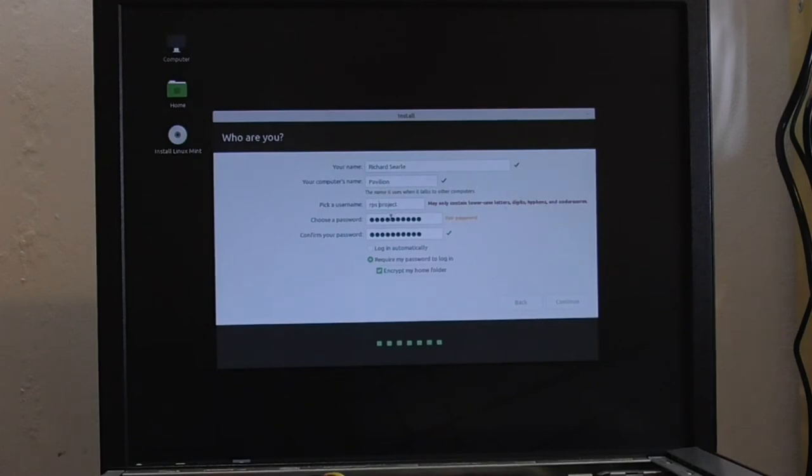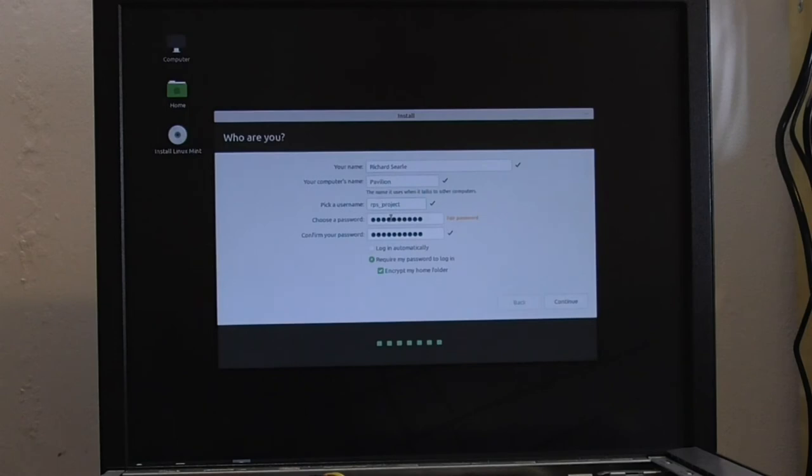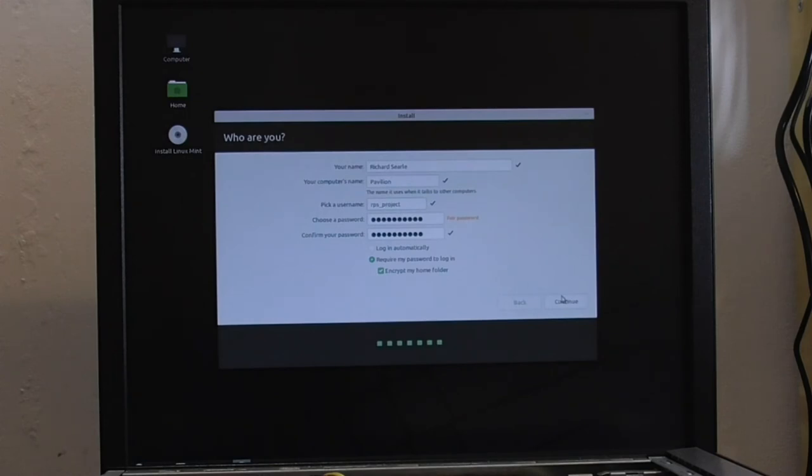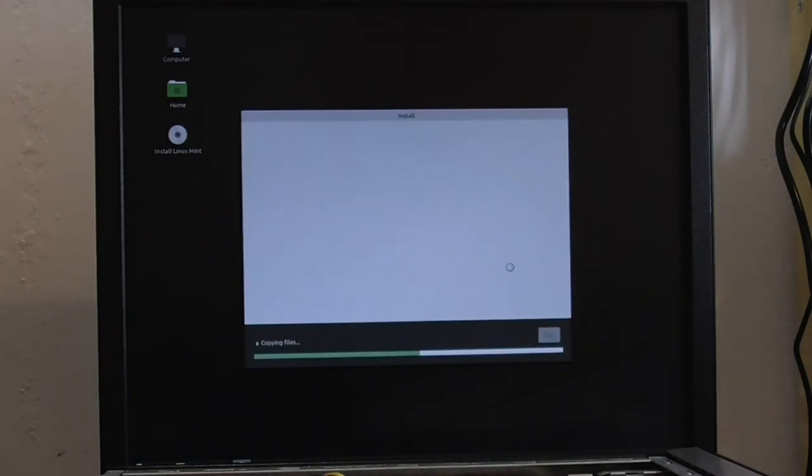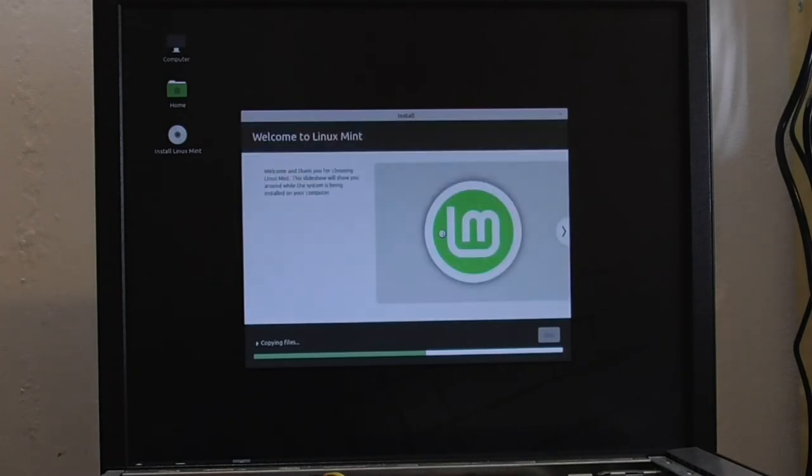I've put a gap in there, haven't I? So let's put an underscore, isn't it? That's better. RPS underscore project. It'll work. And now it's going to go through the rest of the installation process.